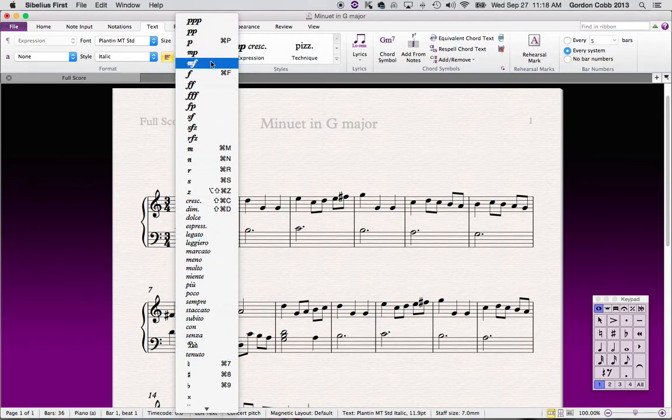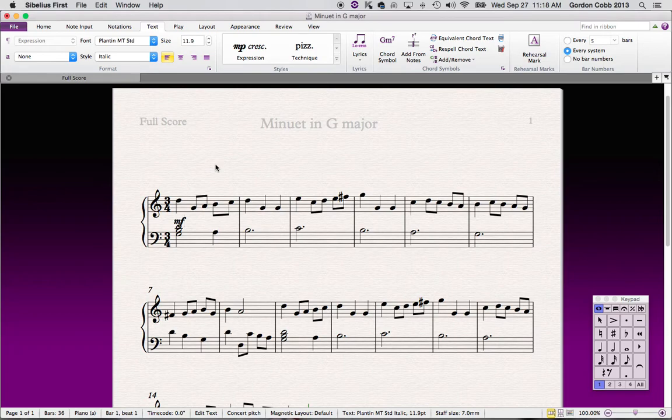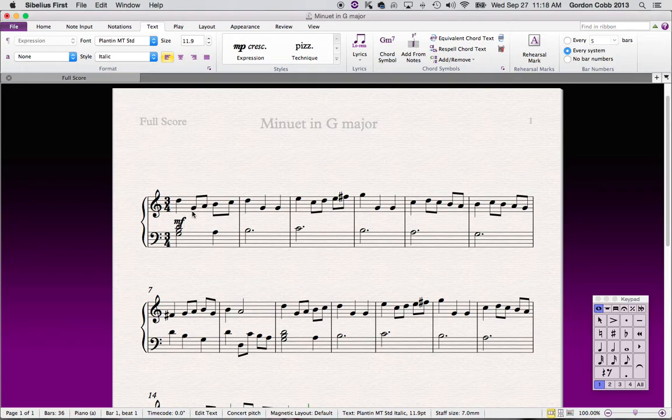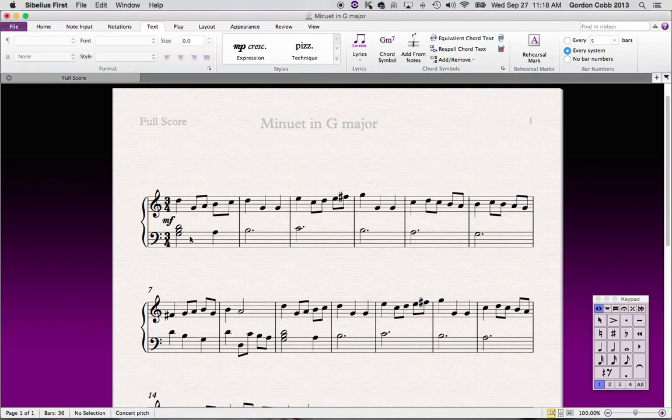If you right-click on this, it will give you a menu of all the things that you can stick in here. So let's put MF for mezzo forte, and there it is right there. Let's go over to bar 5, 1, 2, 3, 4, 5. Let's put another one in.